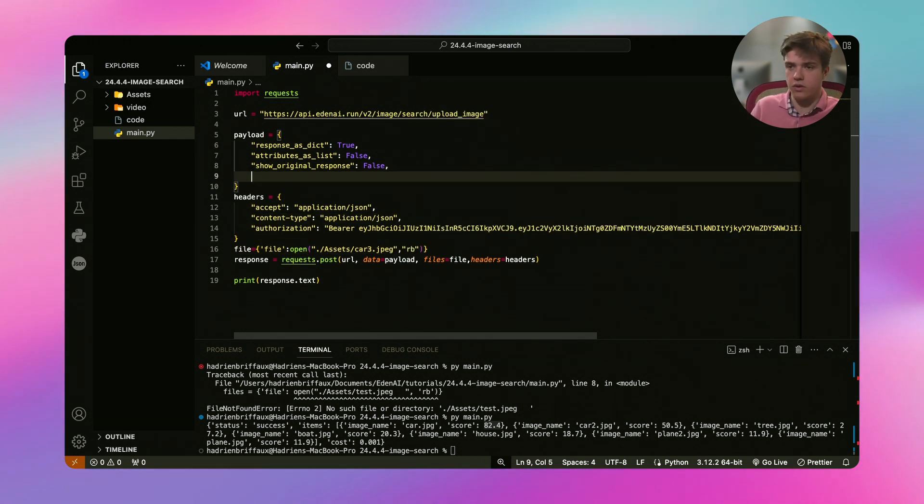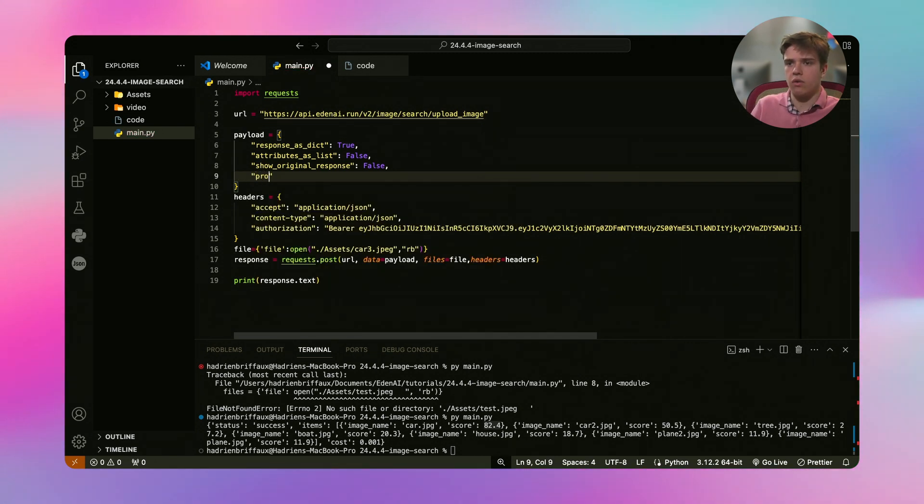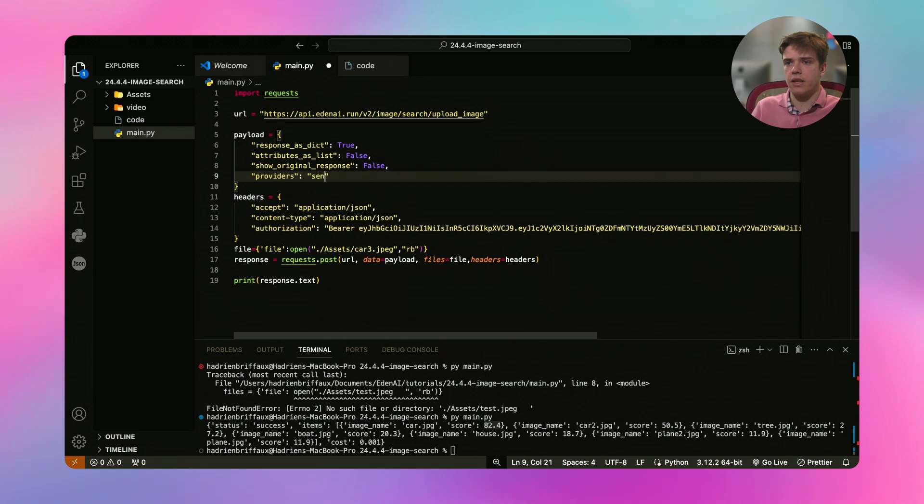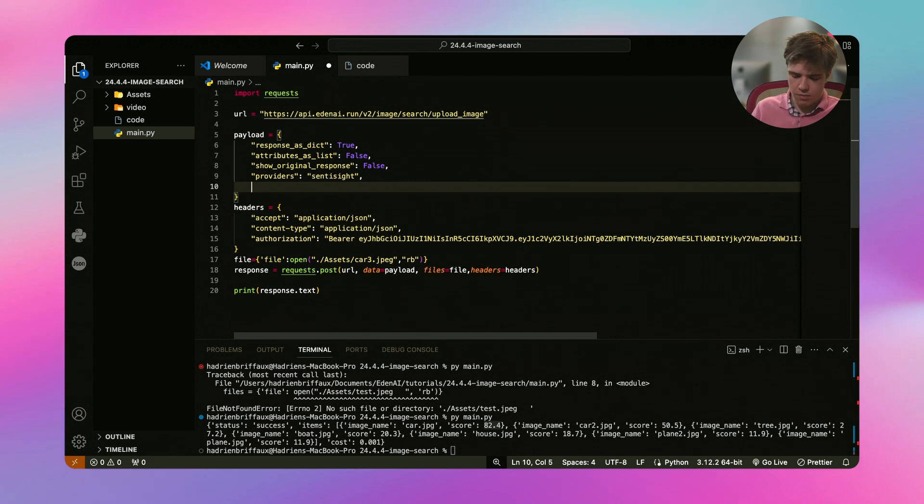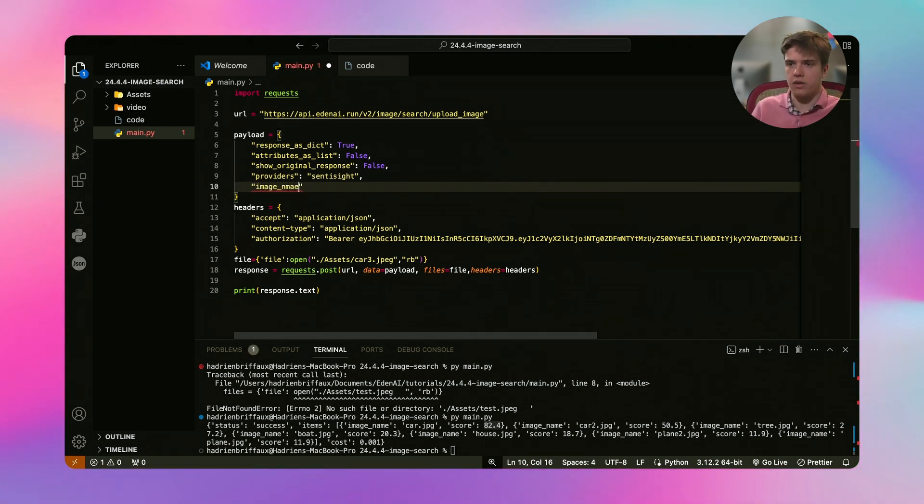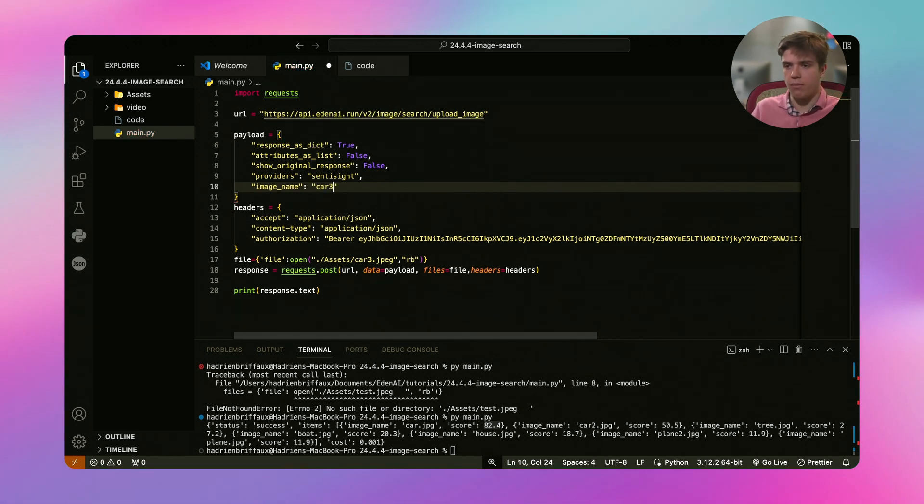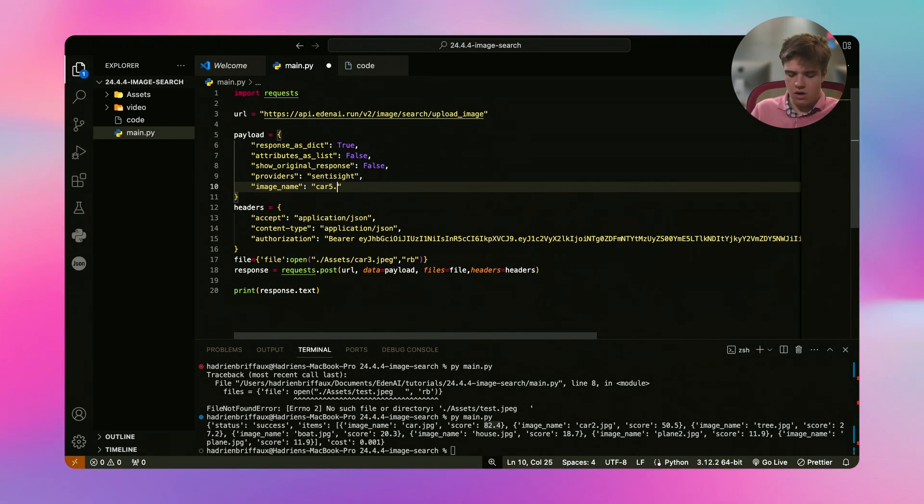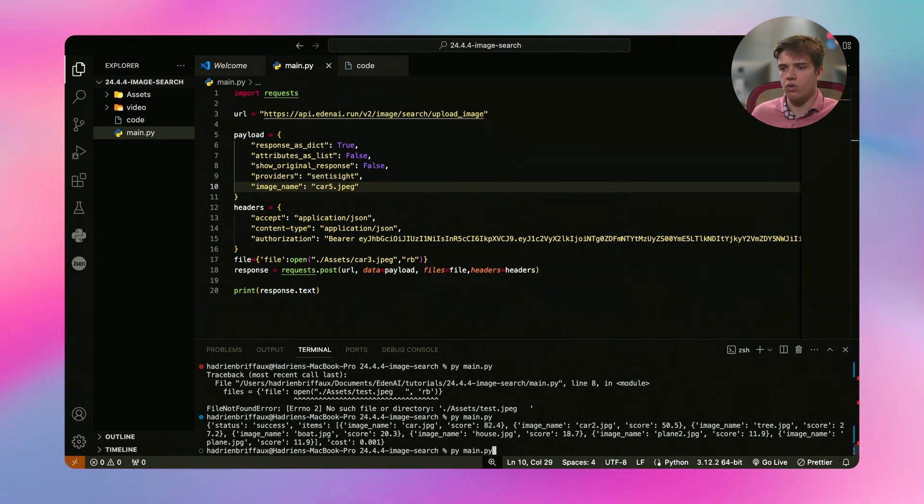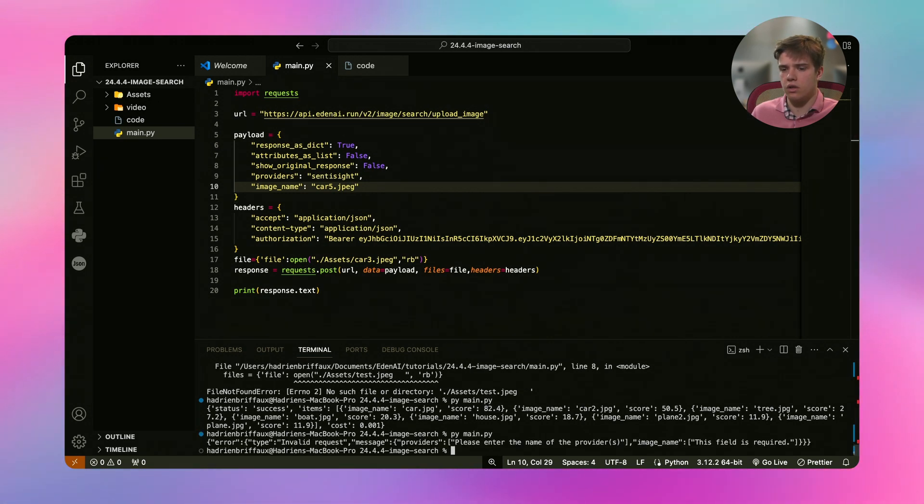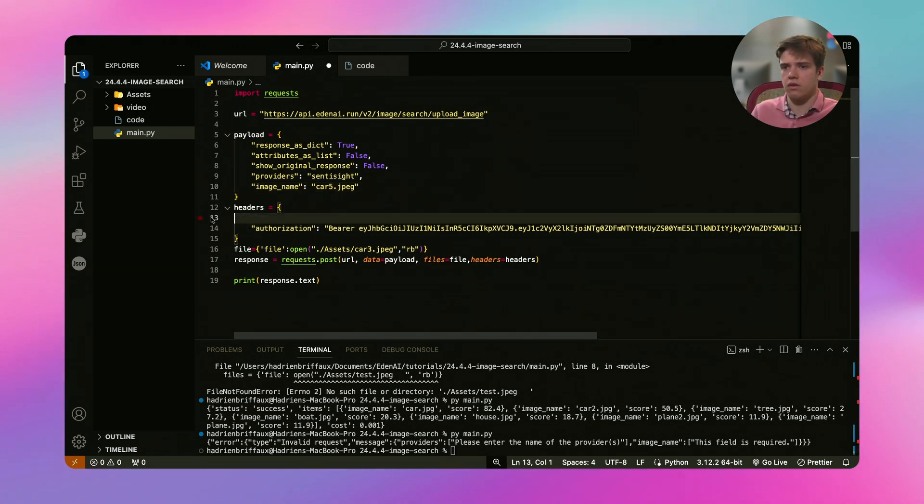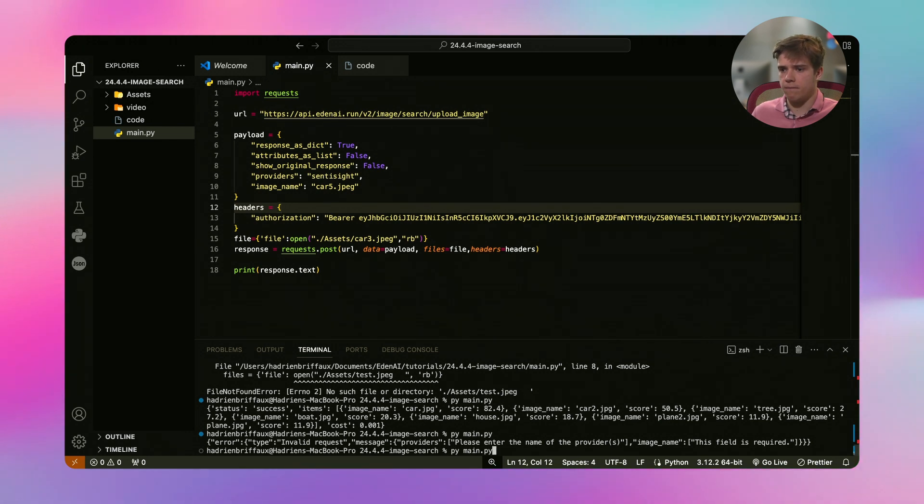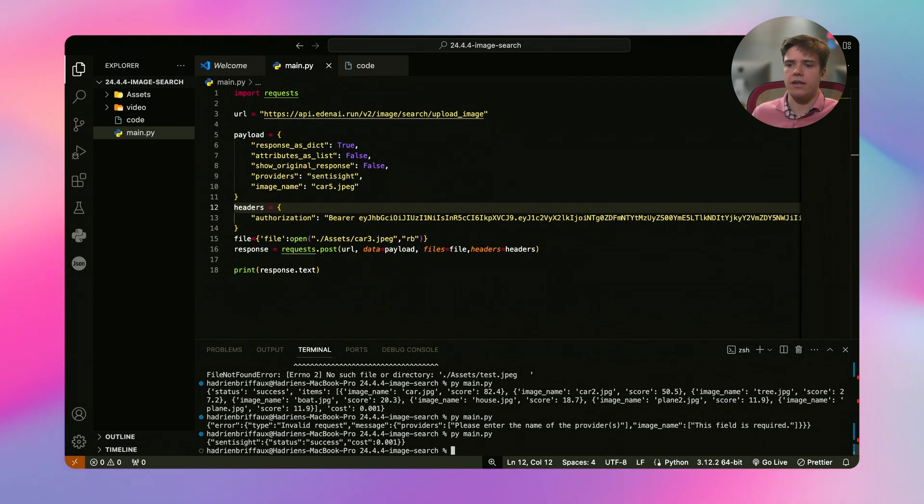And then we need to also add some providers. Providers up here, here, here. And also add the name, the image name. So image name. And it will be name. And it will be car number three, for example, or car number five. We don't care. The JPEG. And it should work. And it's success. Perfect.